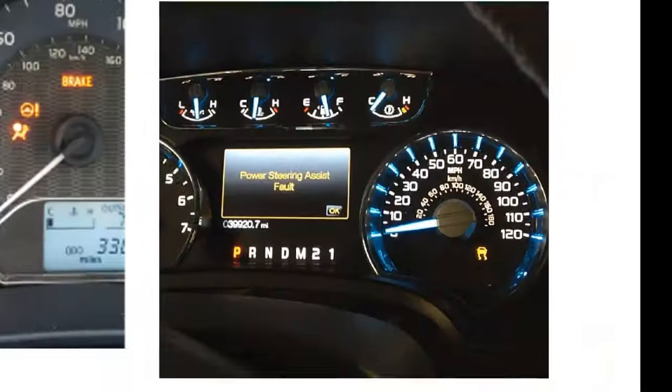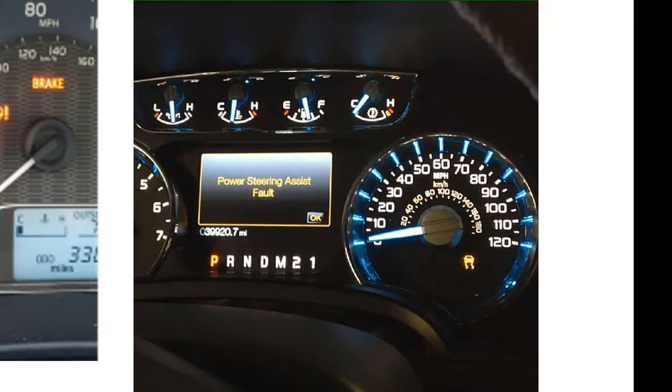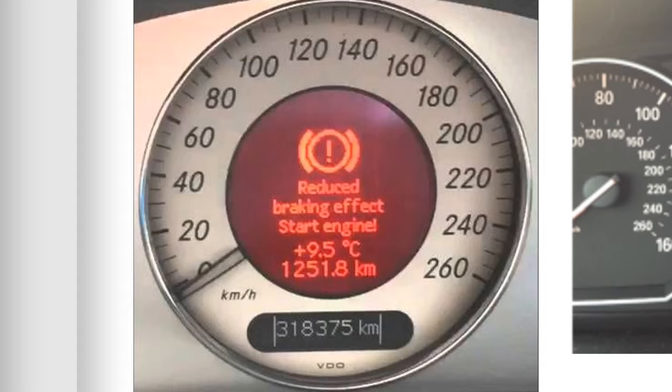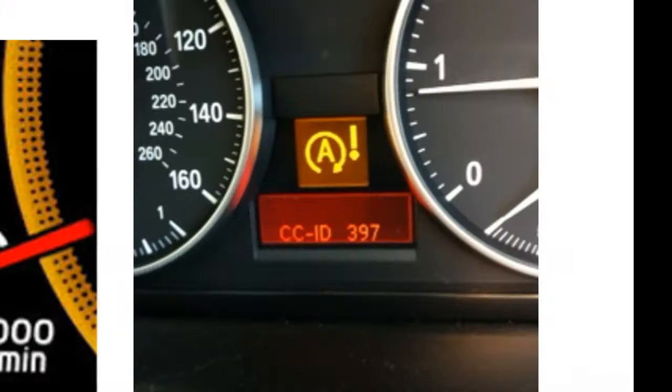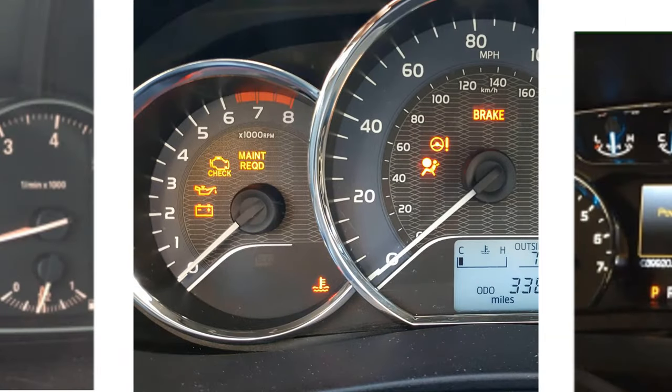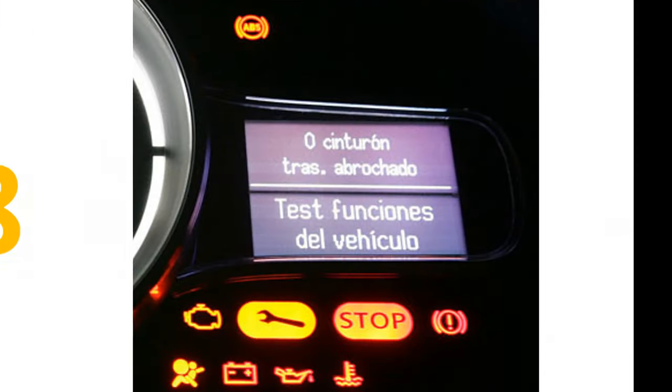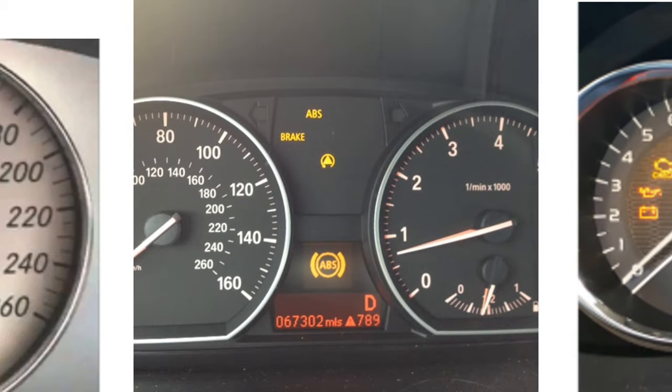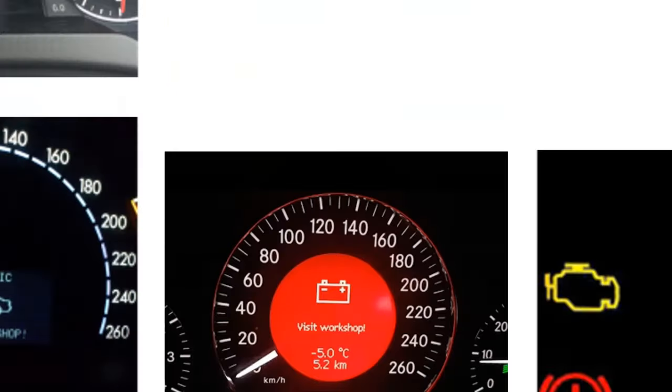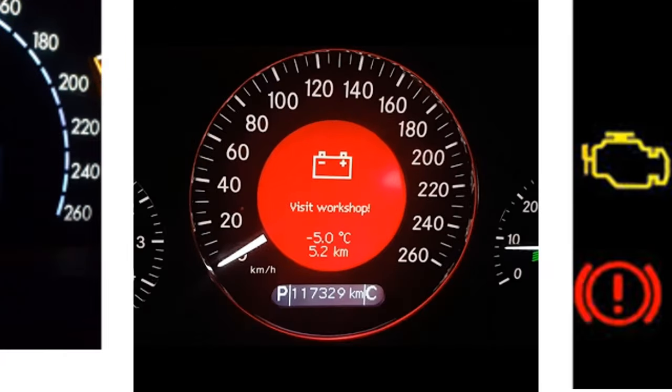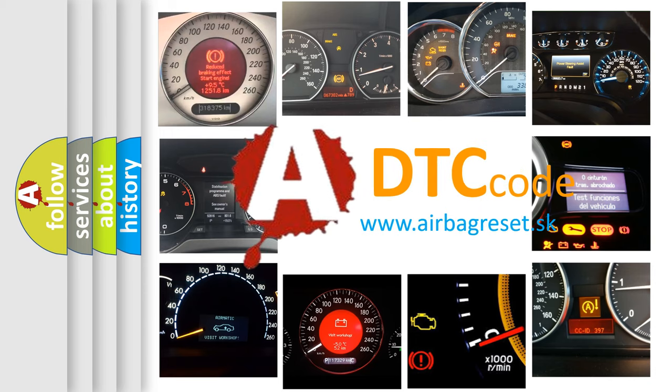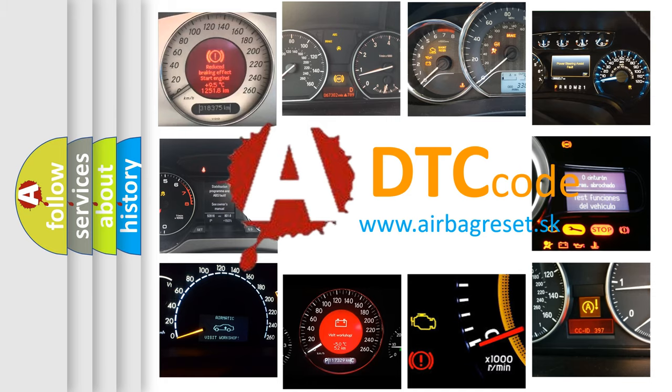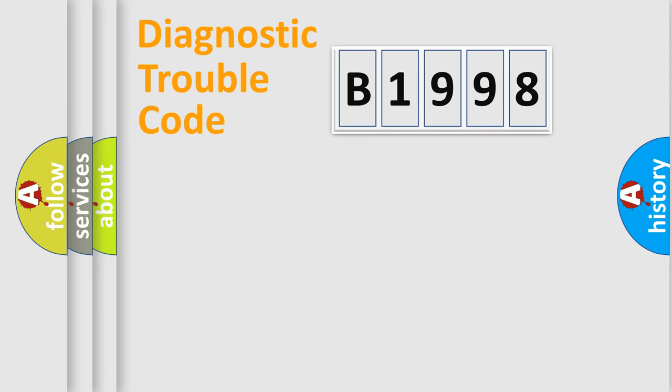Welcome to this video. Are you interested in why your vehicle diagnosis displays B1998? How is the error code interpreted by the vehicle? What does B1998 mean, or how to correct this fault? Today we will find answers to these questions together.